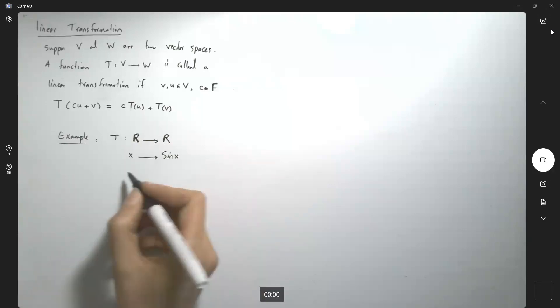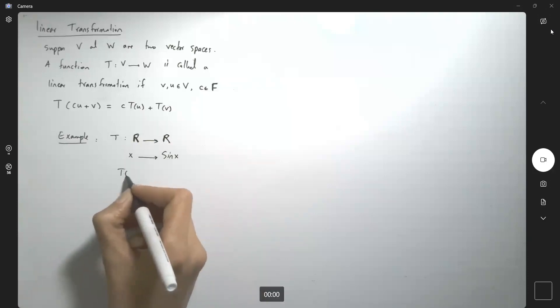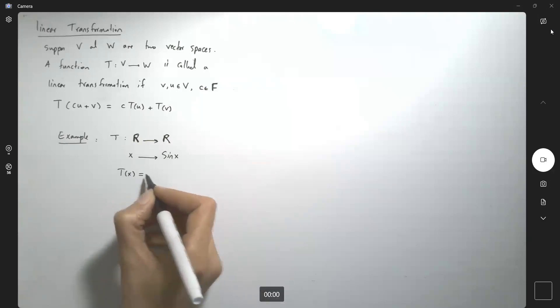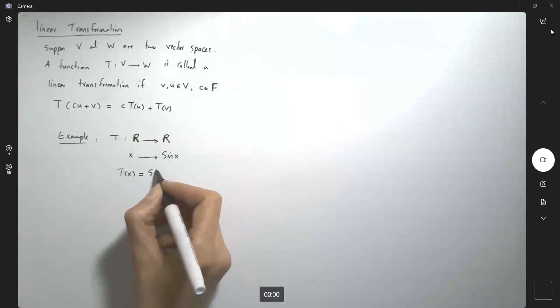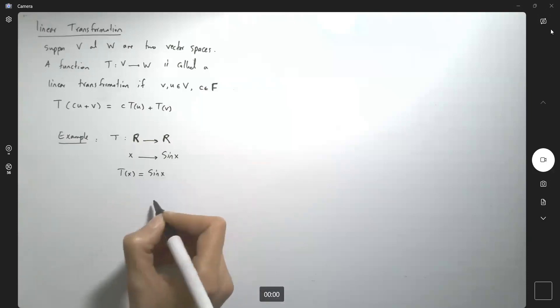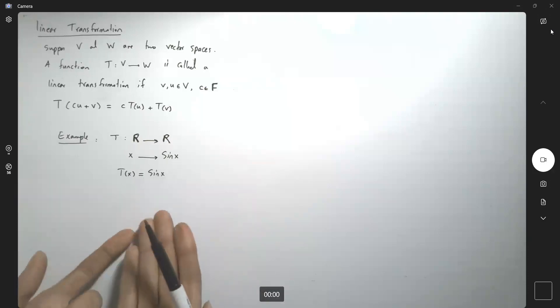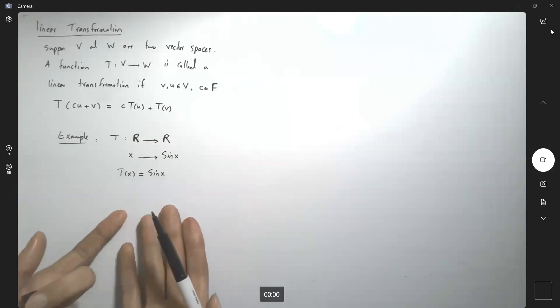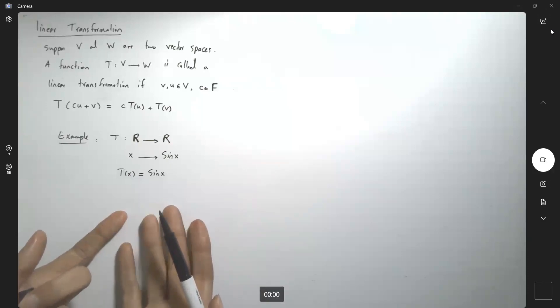So this basically says T of x is sine x. But is this actually a linear transformation?